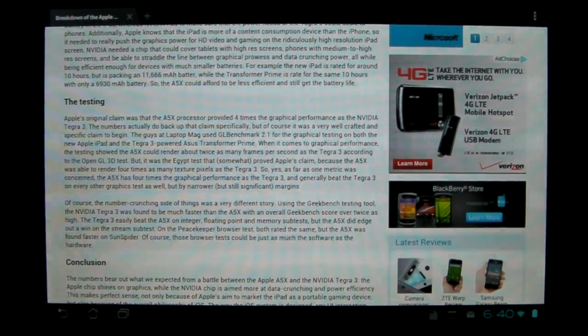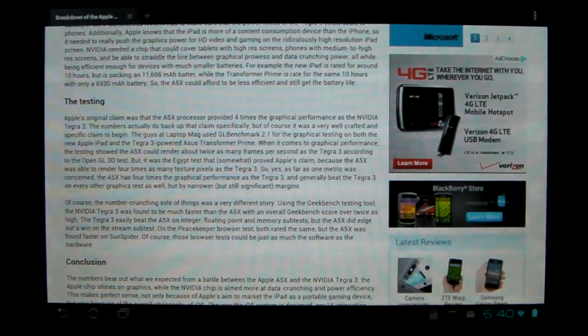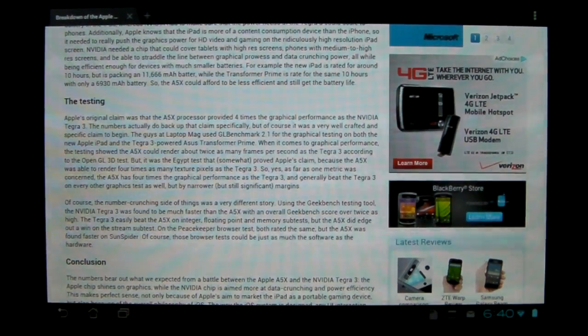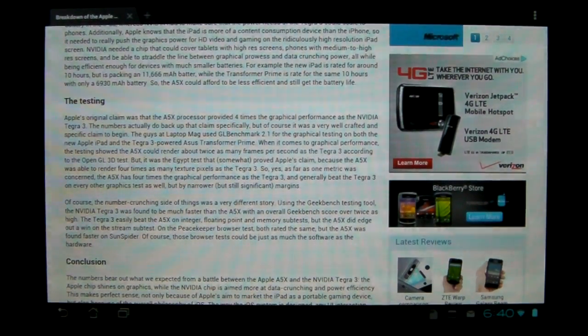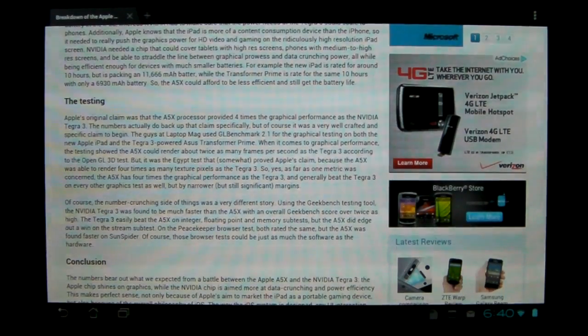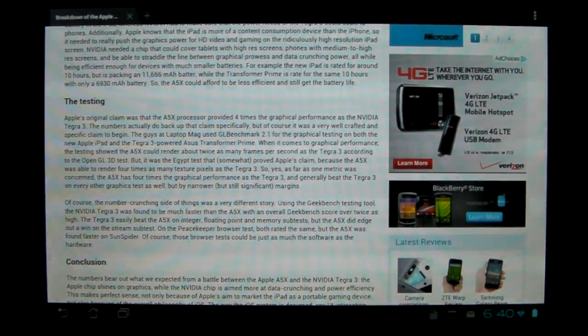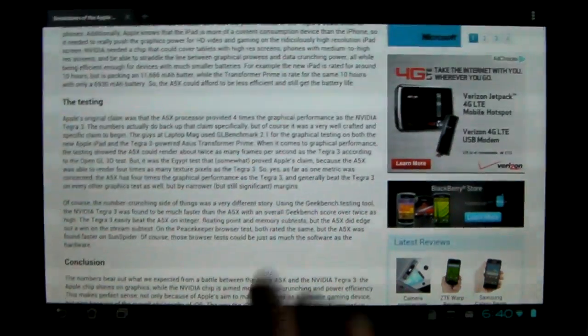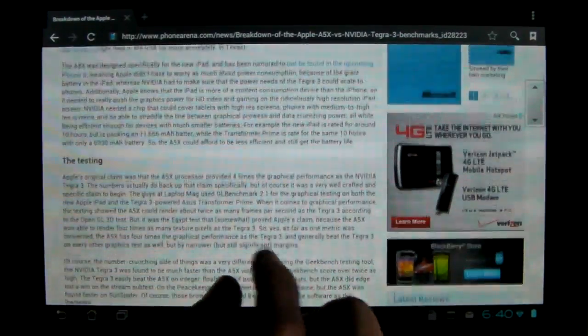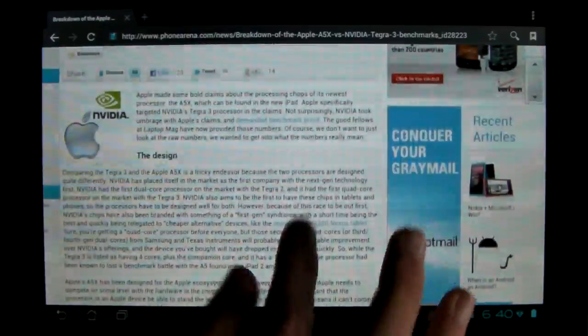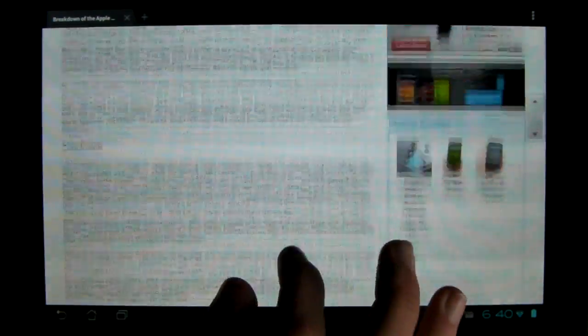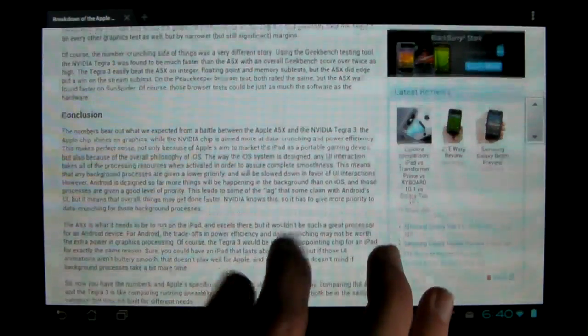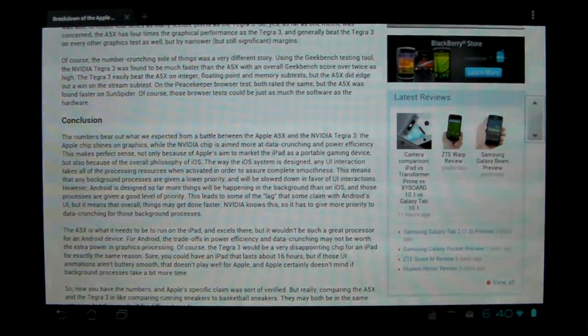The Tegra 3 is a quad-core, 12-core GPU, and the A5X is only a dual-core, 4-core GPU. So in case you're wondering how that is, basically, it's because dual-cores have been around for a little bit longer, so they've been perfected. While Tegra 3 is the first quad-core available for phones and tablets.